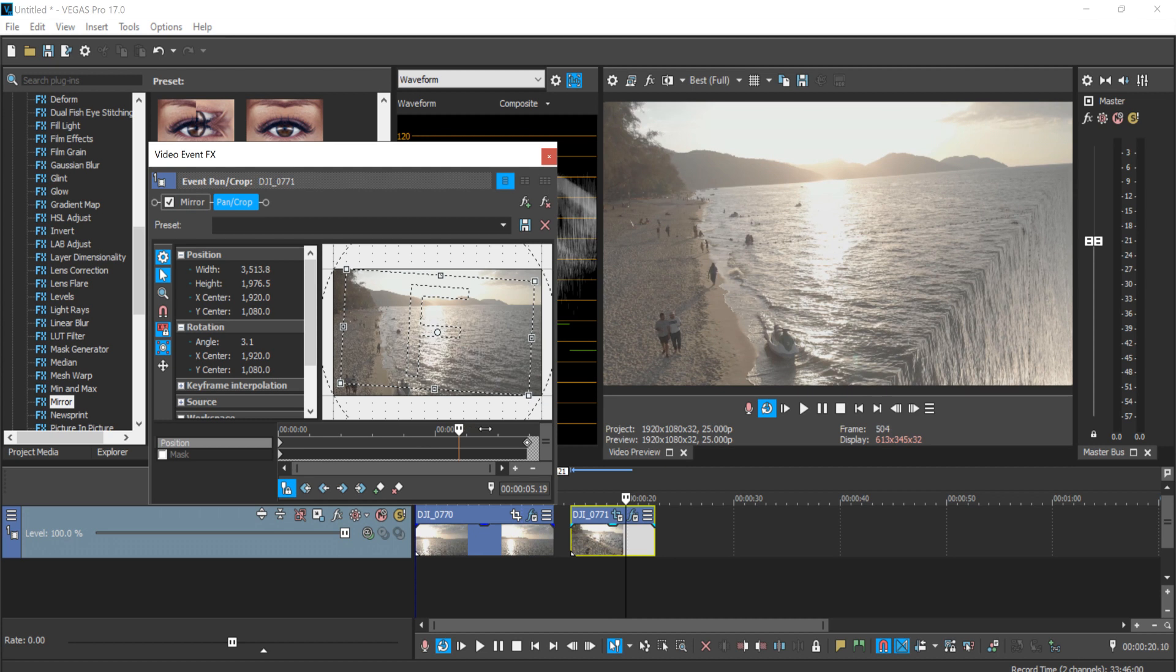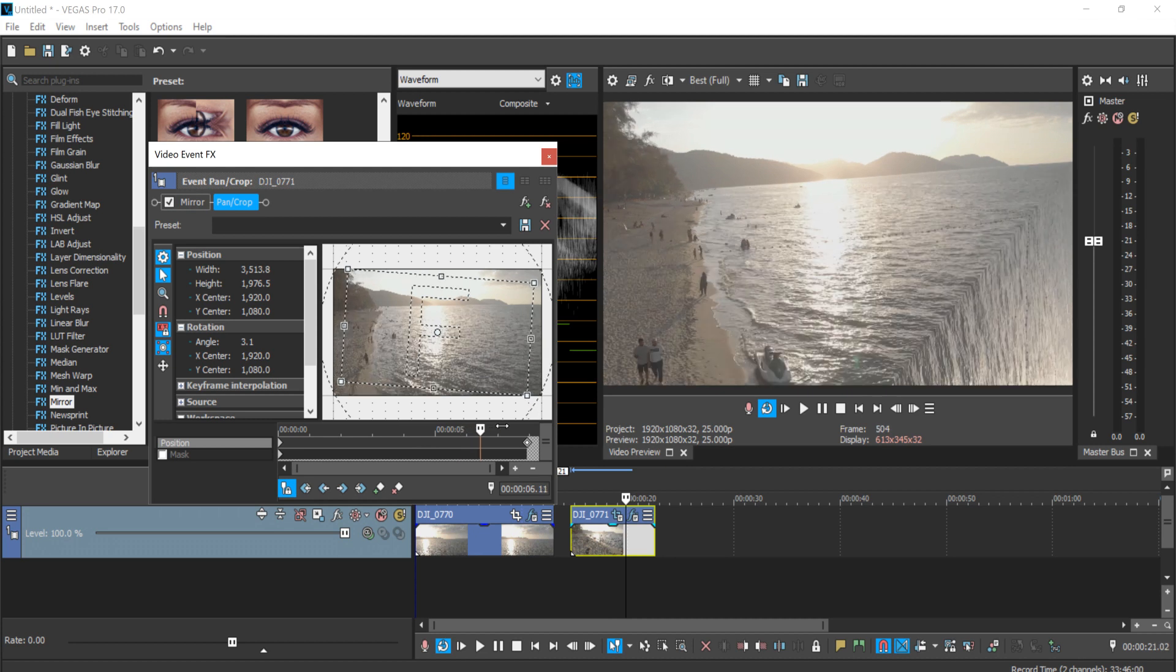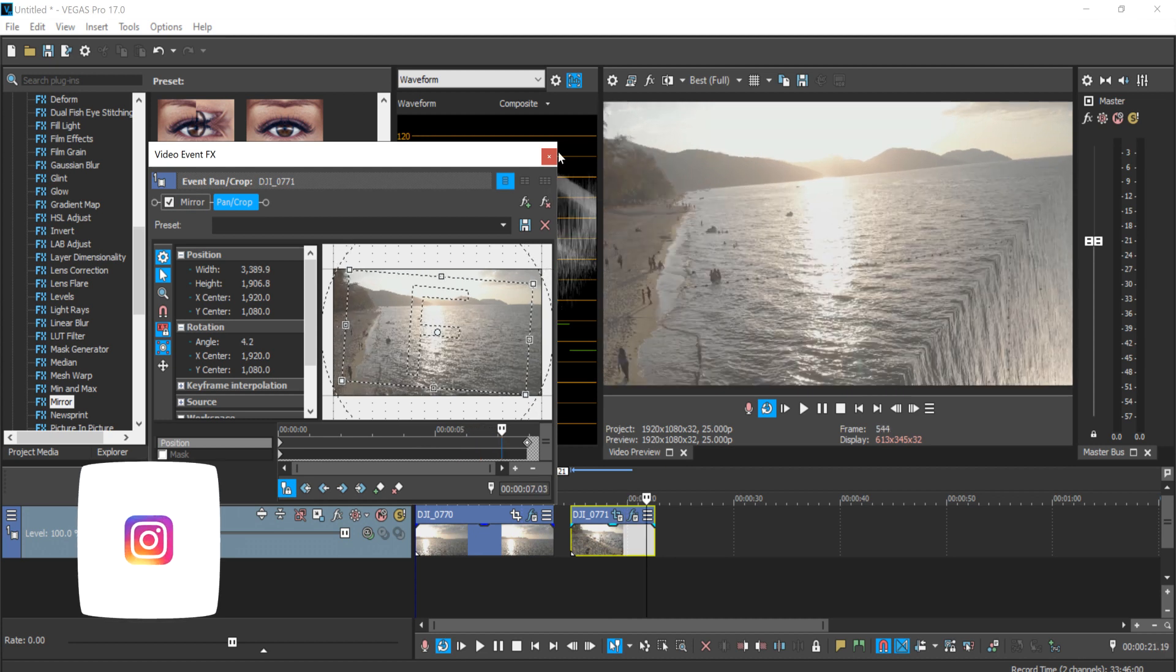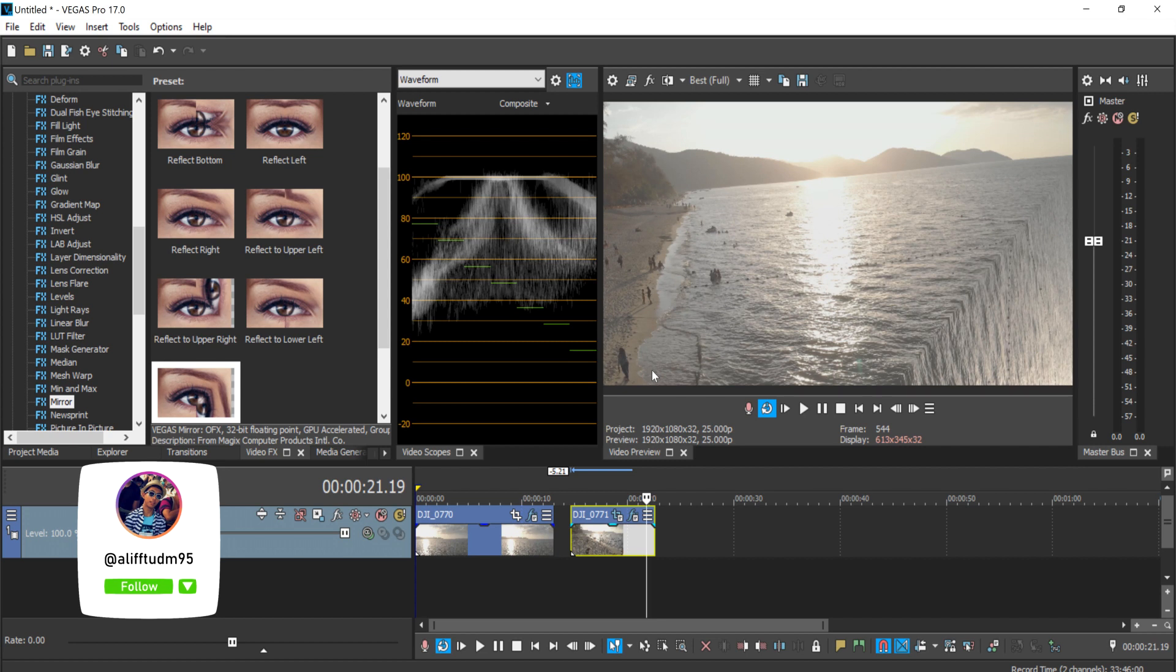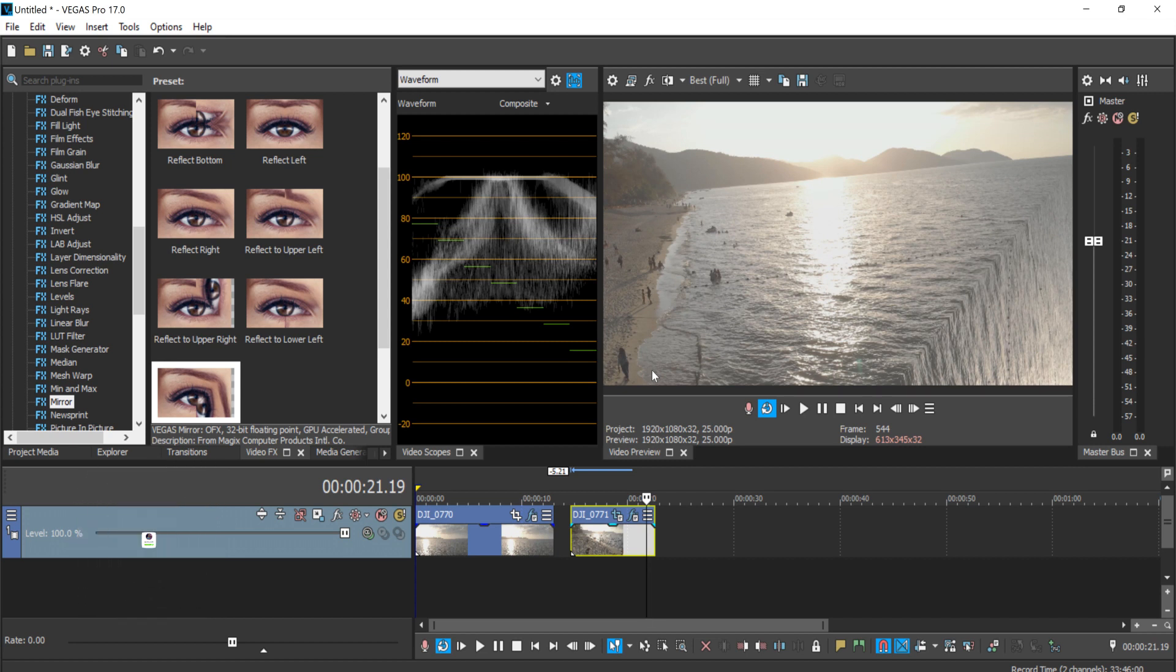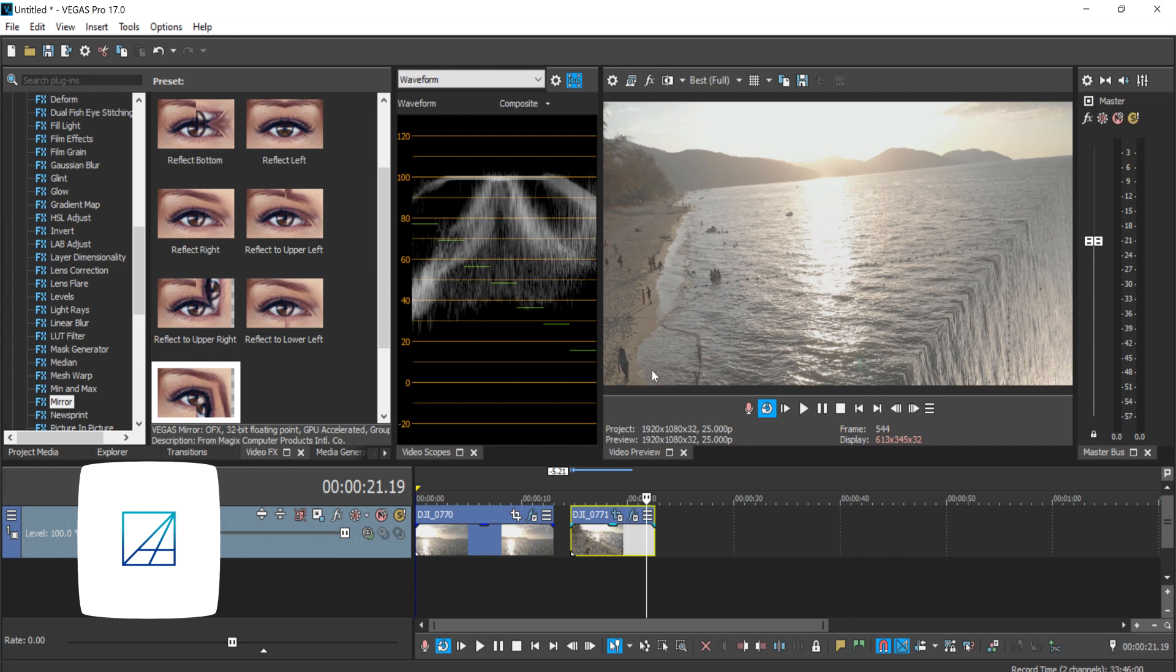That'll give you a really nice sort of 3D inception kind of look on your video. So that's how you do it inside Vegas Pro 17. If you've liked this video, please subscribe to my YouTube channel and turn on the notification for more Vegas Pro tutorials. See you guys next time.